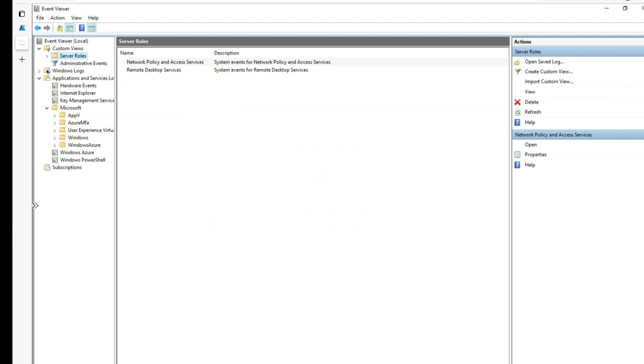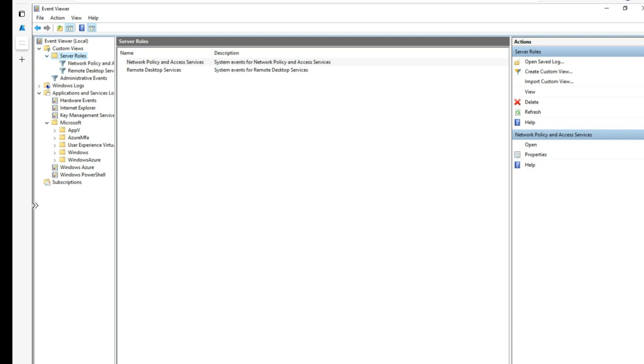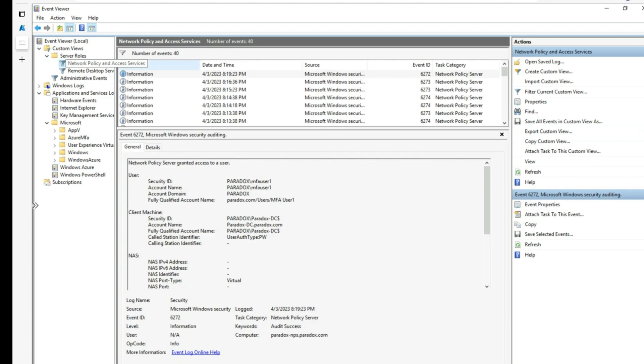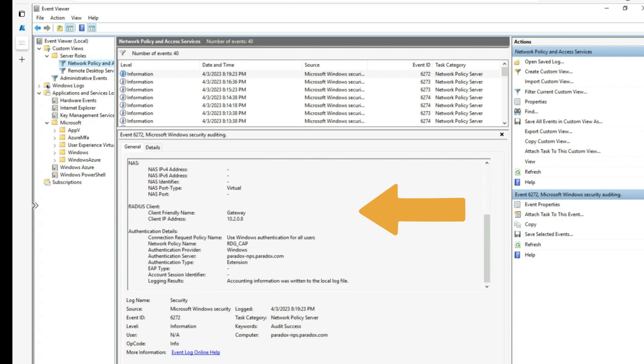For basic troubleshooting, we can use the event logs of NPS and NPS extension. NPS event logs can be viewed using Event Viewer under Server Roles NPS section. Event ID 6272 indicates a successful login event for NPS and you will see details about the user, client, connection request policy and network policy in this event.